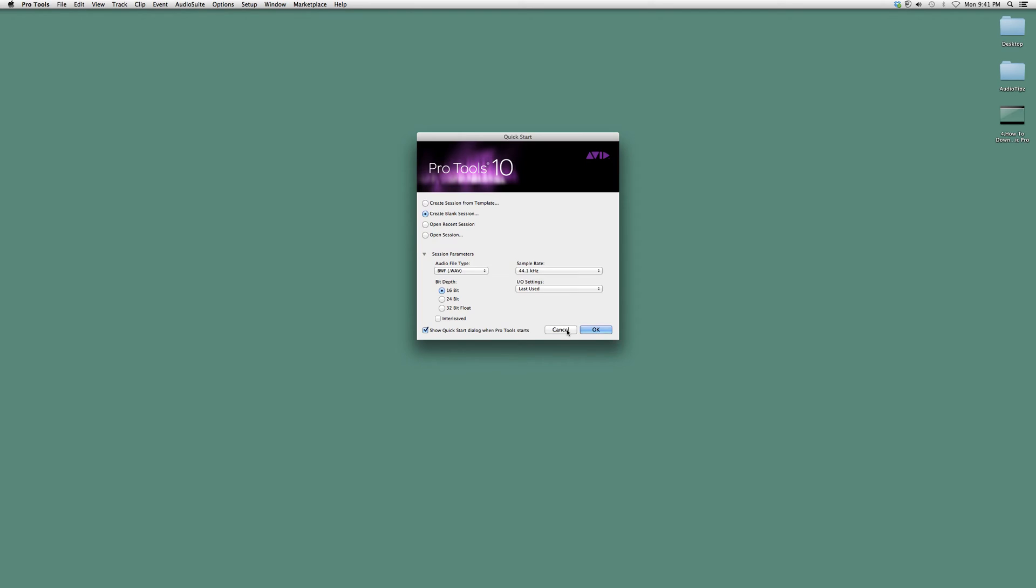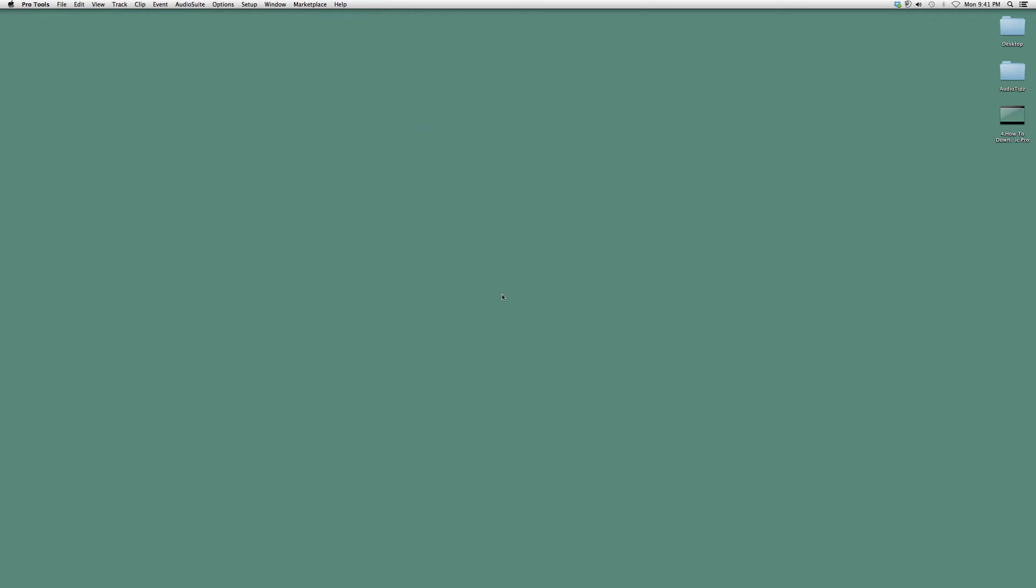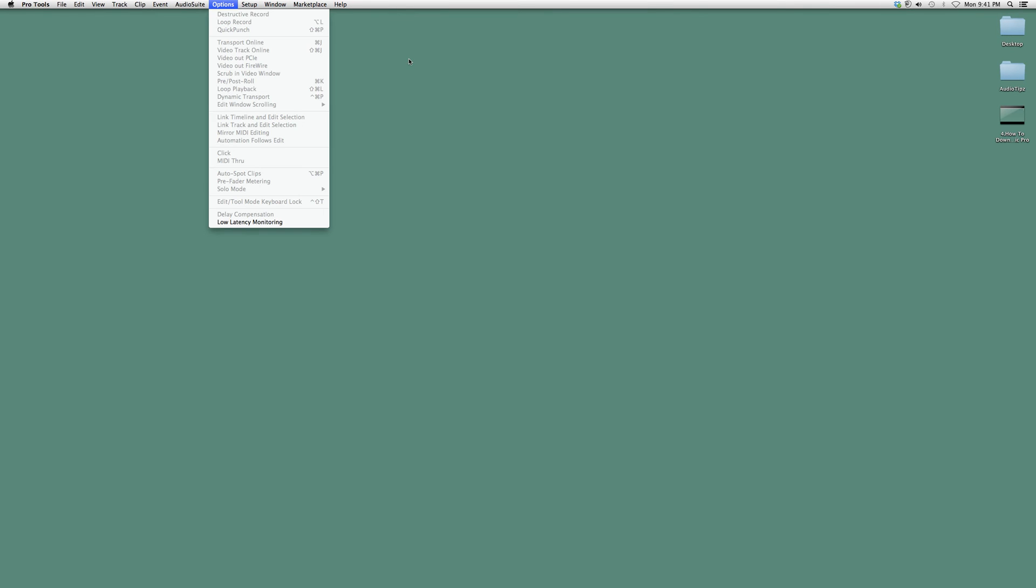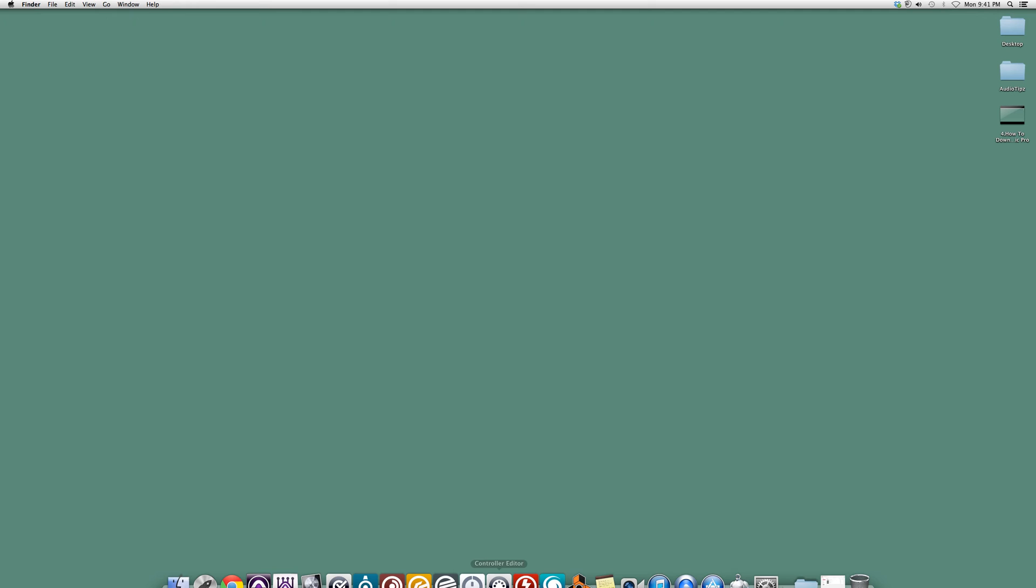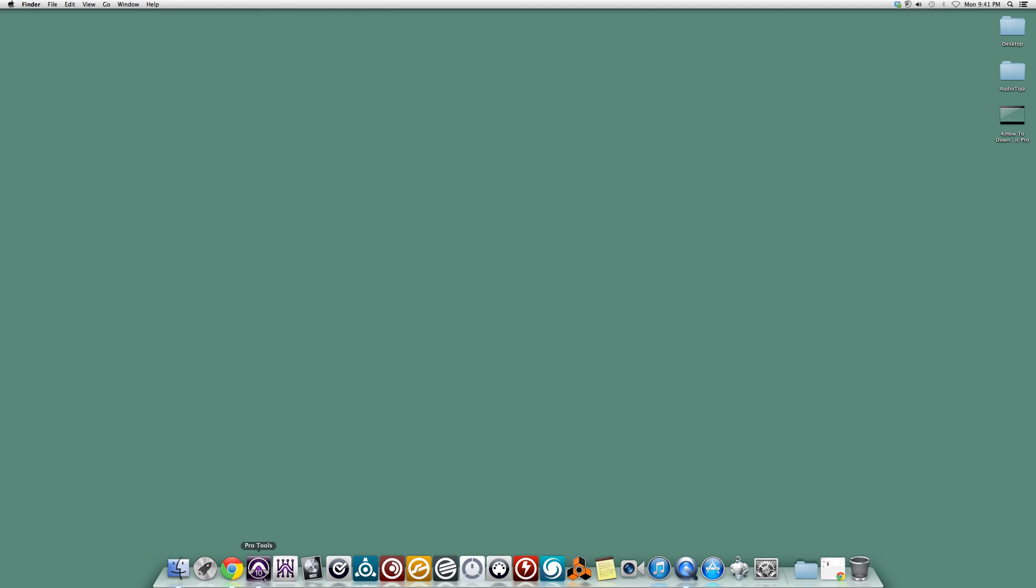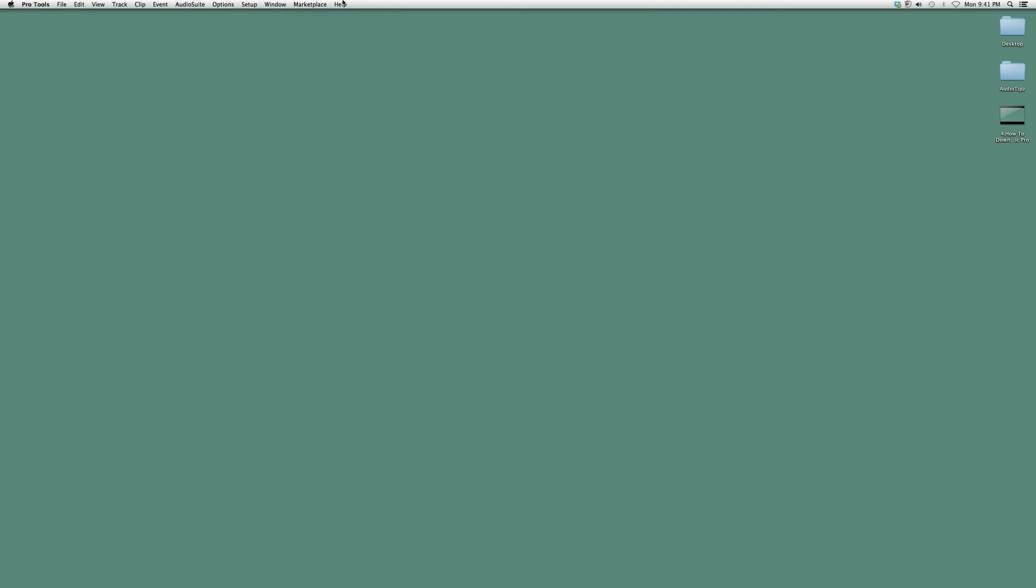Disregard this screen. You can be in a session or doing anything and you can always check for updates. Go up to the bar where Pro Tools, File, and all the other menus are, and go to Help.